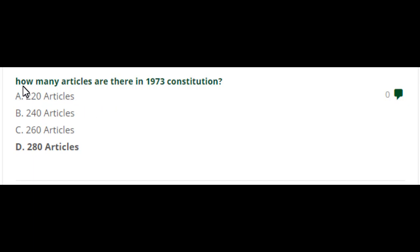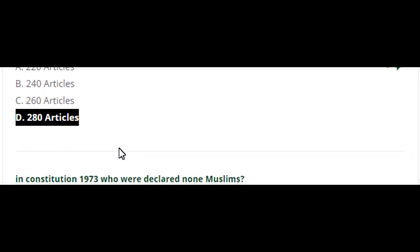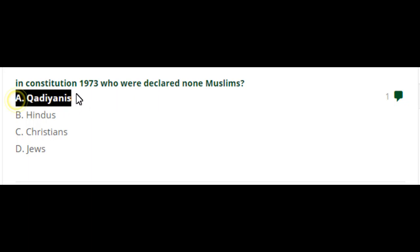Part 4 Pakistan Study MCQs. How many articles are there in the 1973 Constitution? Option D is the right answer: 280 articles. In the Constitution 1973, who was declared non-Muslim? Option A: Qadiani.